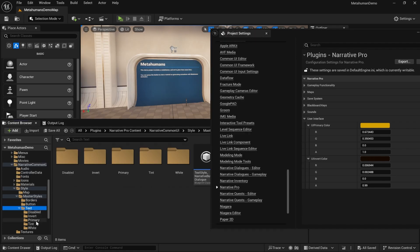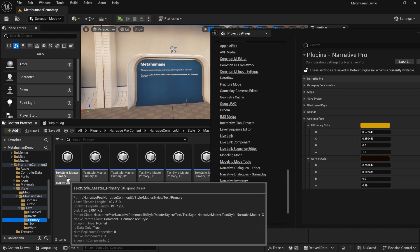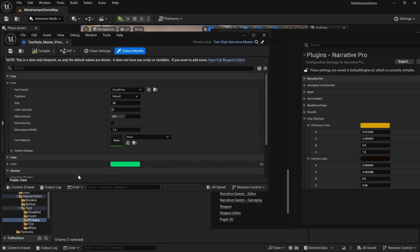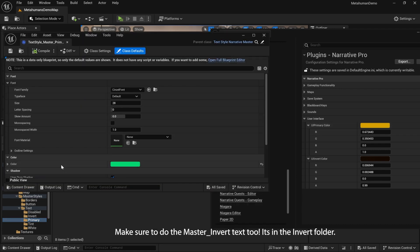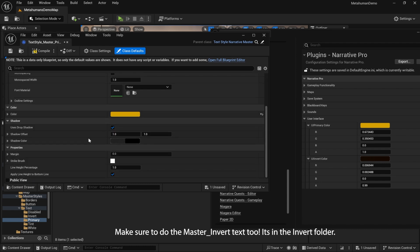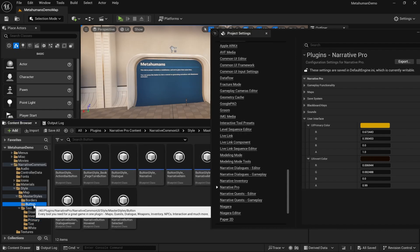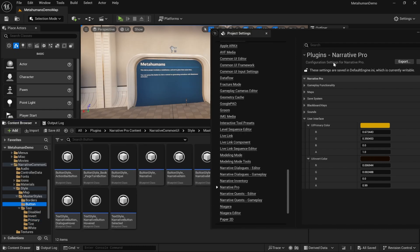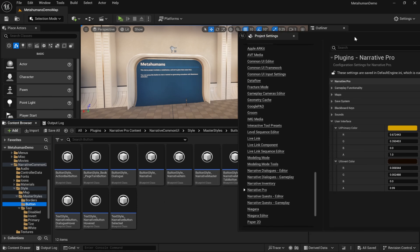Inside of the text you want to go to text primary and open the master primary text up and you need to change that color. You need to go to master styles button and change all of the button styles out.